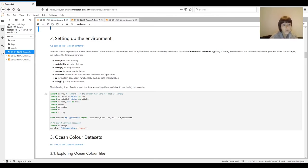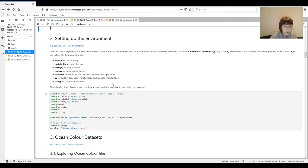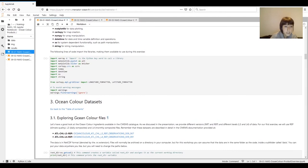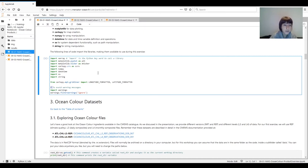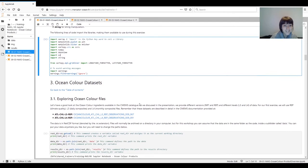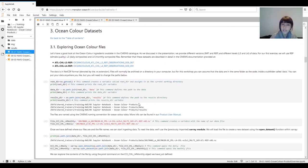We have OS for operating system dependent functionality such as opening files, deleting files, changing directories, and path manipulation. And finally we have String for string manipulation. We use the hash symbol to add comments to the code — it's good practice to comment your code so you don't forget what you did, especially if you want to share it with other people. We run this using the play button and all these libraries are loaded and available for us. Once the environment has been set up, we can start looking at the actual data.